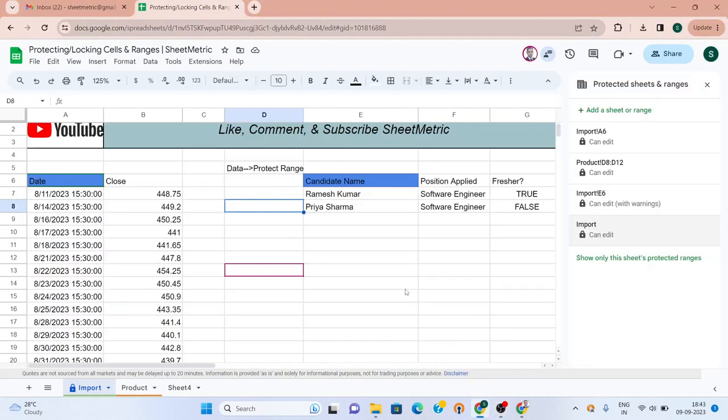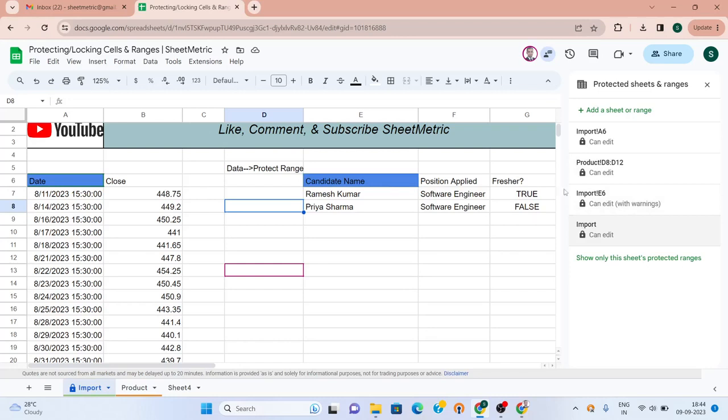Now let's go to who can set all these permissions. Sheet owner will always have all the permission rights. Sheet owner can always set the permission - he can lock and can also give the edit right on those locked cells or ranges to anyone.